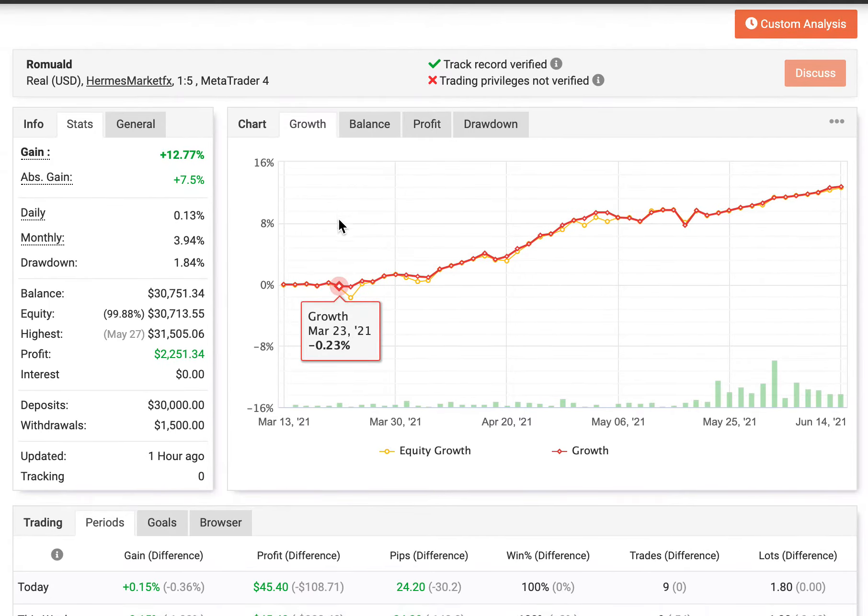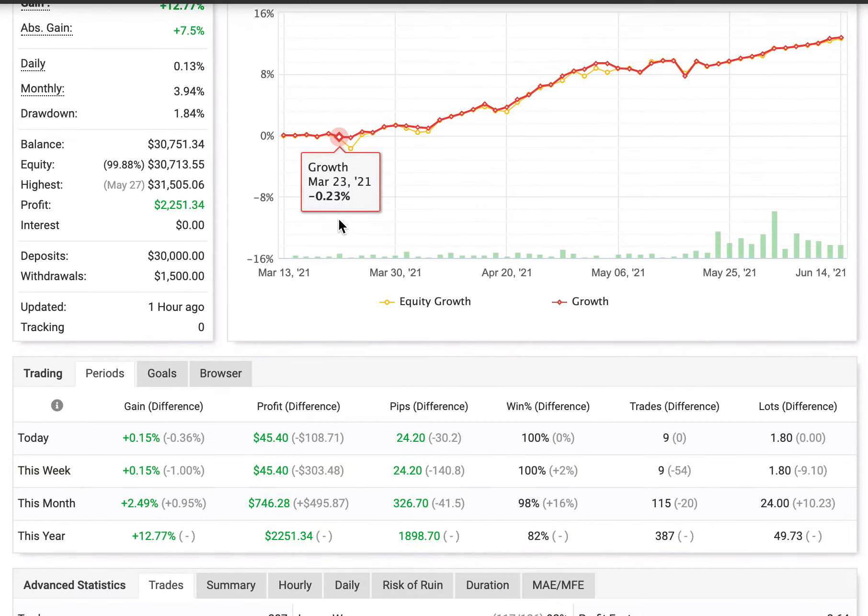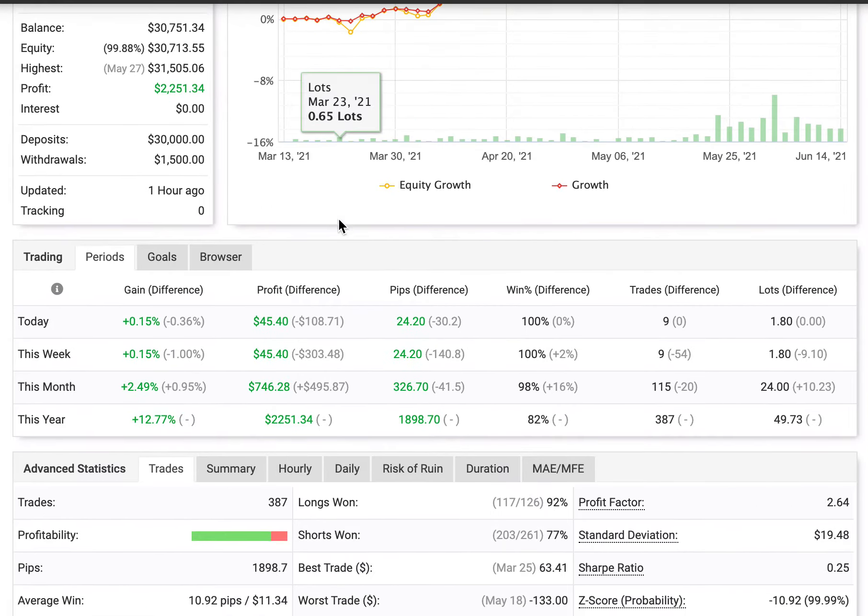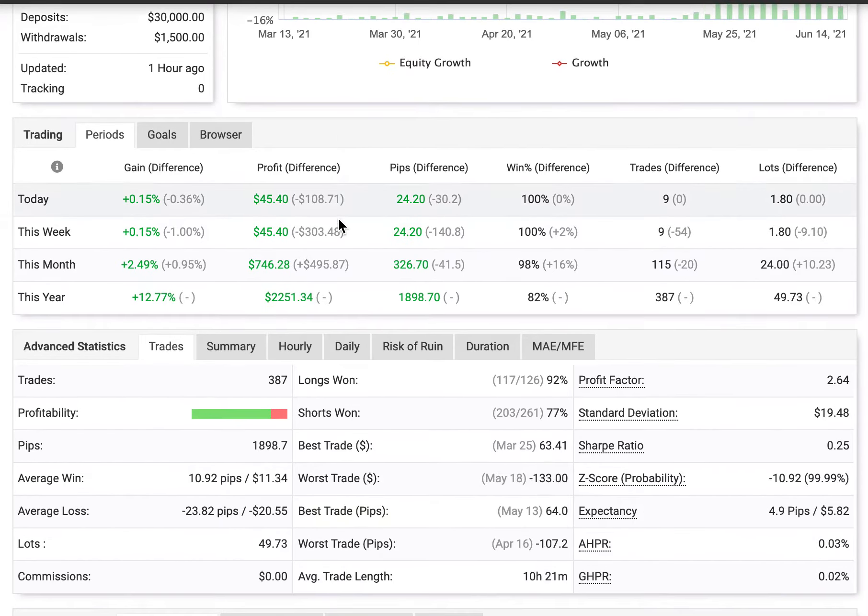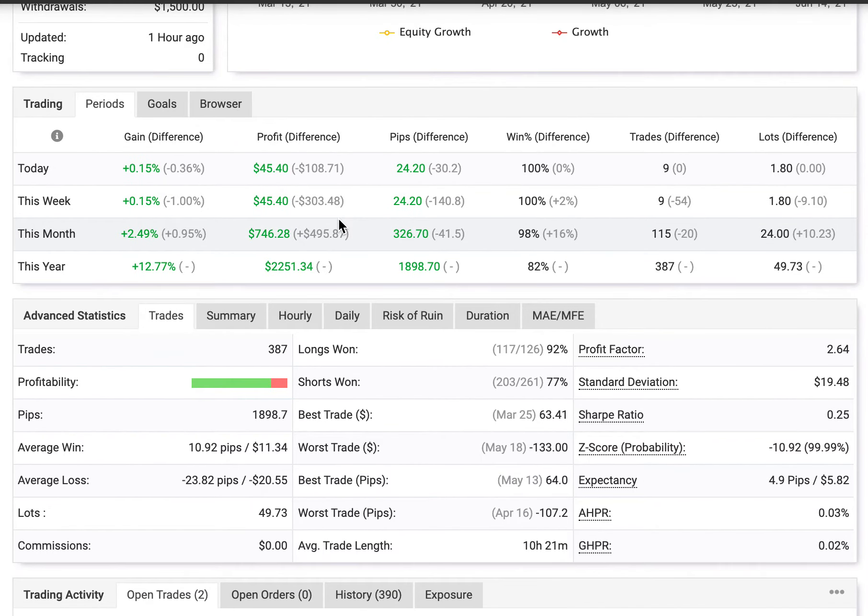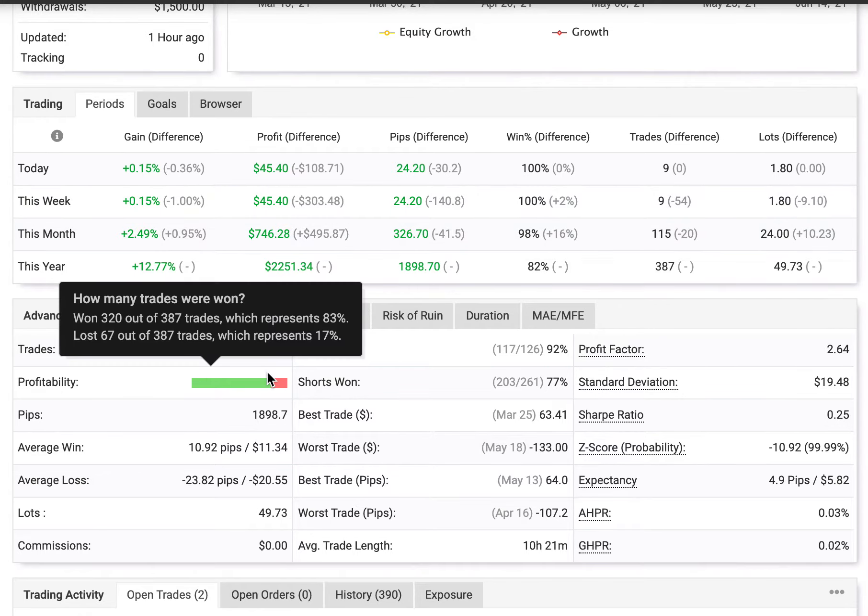Scrolling down and looking at his advanced statistics, we can see he's taken a total of 387 trades. And out of those 387 trades, he's won 320 out of 387.